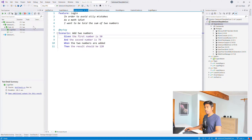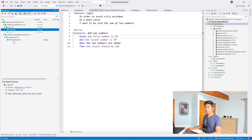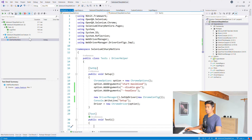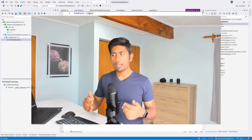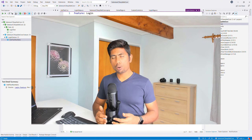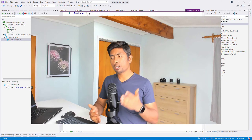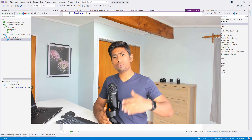After installing those packages, even without building the project, Visual Studio's live test discoverability feature automatically identified the Login feature for us. If you double-click the feature file it will automatically open it. SpecFlow scenarios are now being recognized within Visual Studio simply by installing those two packages — that's super important.